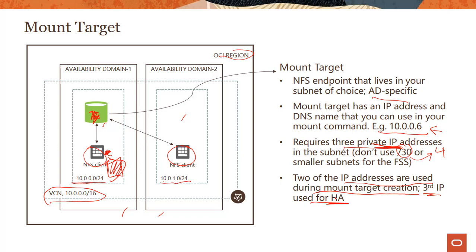And the third IP is used for high availability. We'll talk about how your TCP connections have to survive reboots or if mount target has a failure. This is highly available, right? So how do we ensure that the mount target stays highly available? So the third IP is used for that. We'll talk about this in more detail when we go into the security section.